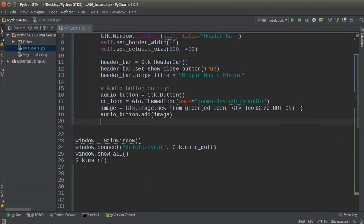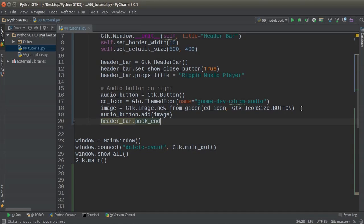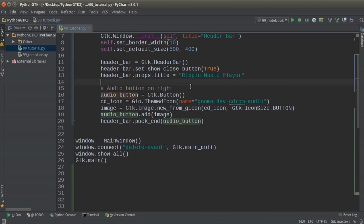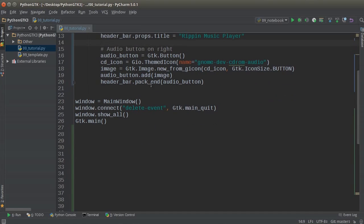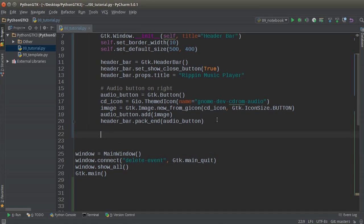Now we actually need to add the button to the header, so we write header_bar.pack_end(audio_button). If you want this button to appear on the left, you would write pack_start instead. But I want this icon to appear on the right-hand side, so I'm using pack_end — follow your heart, whatever you want to do.